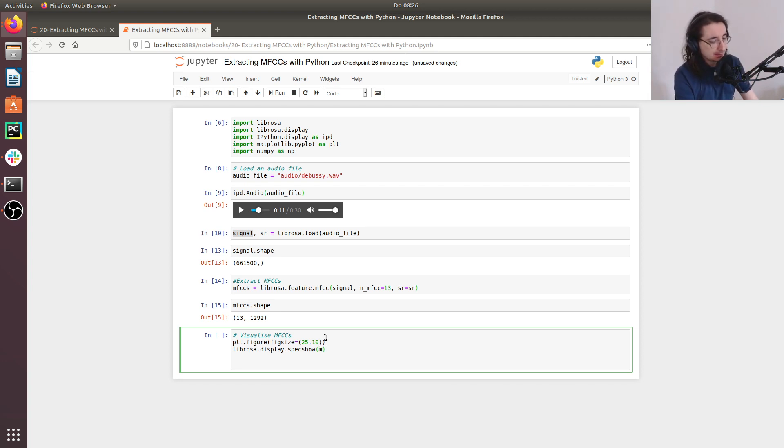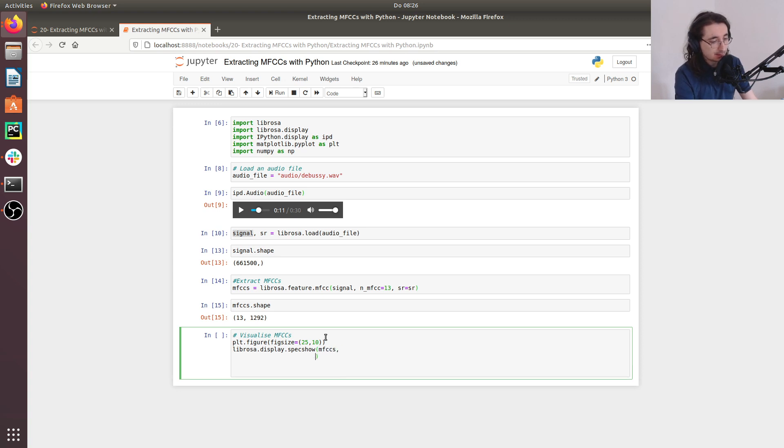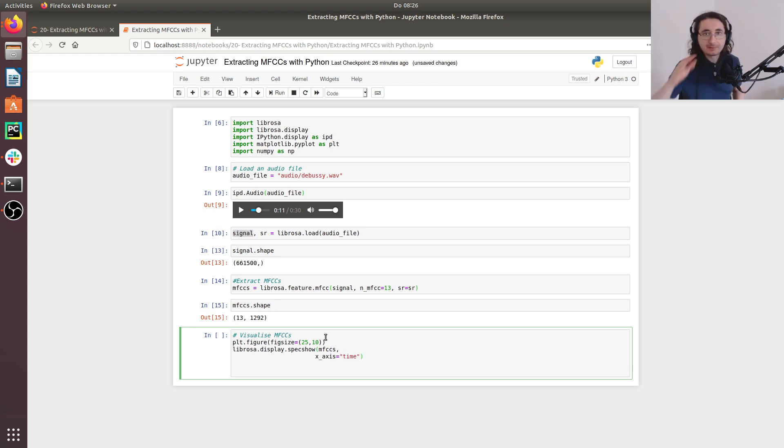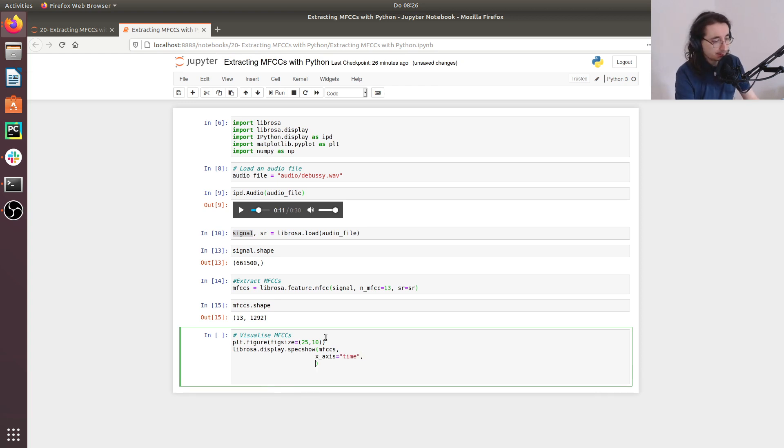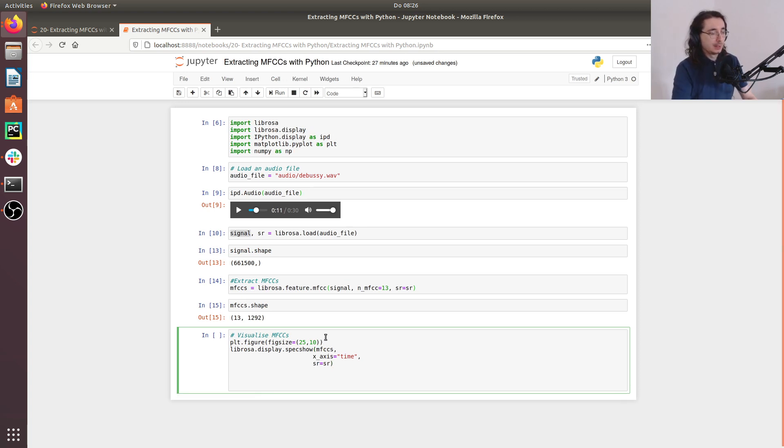Now we are going to be using the librosa.display.specshow function. And this is a function that enables us to visualize any spectrogram like feature. So we'll pass in as arguments the MFCCs. We want to specify that the x axis is going to have time. And finally, we need to pass the sampling rate in.